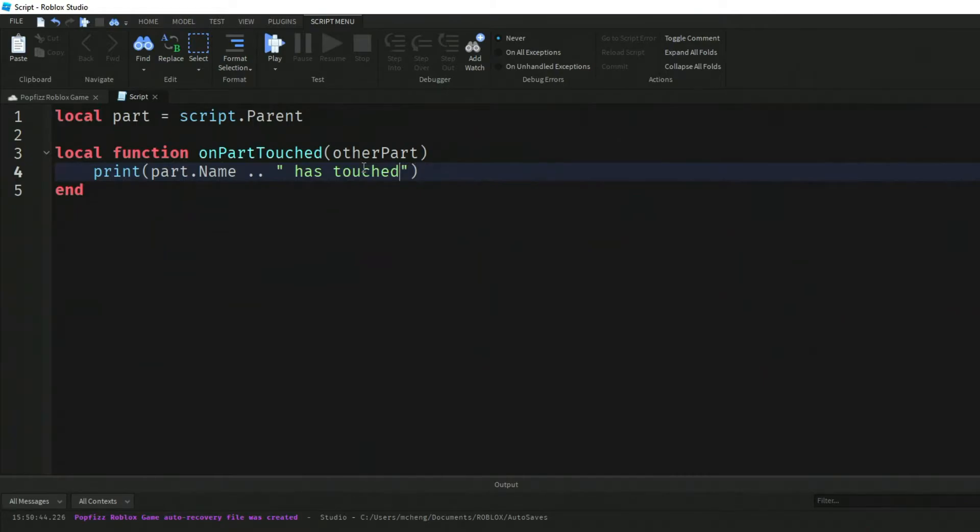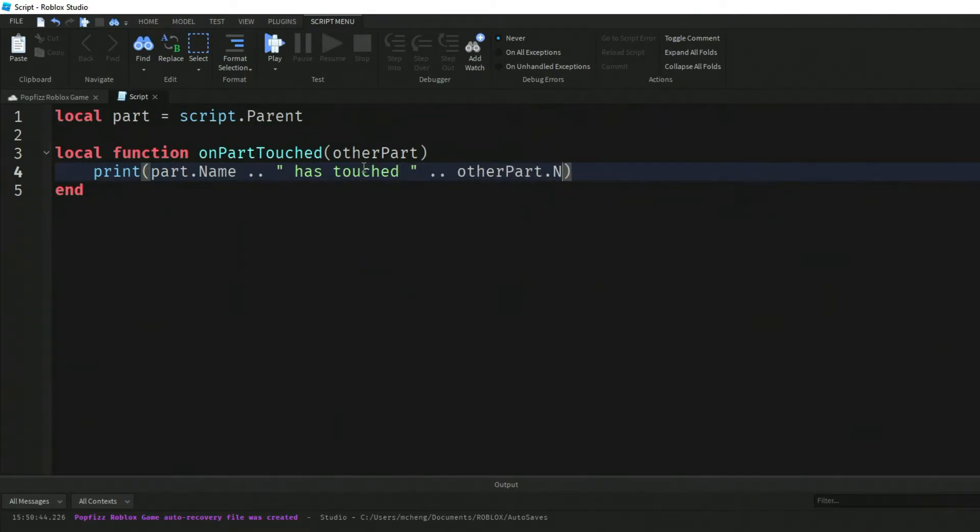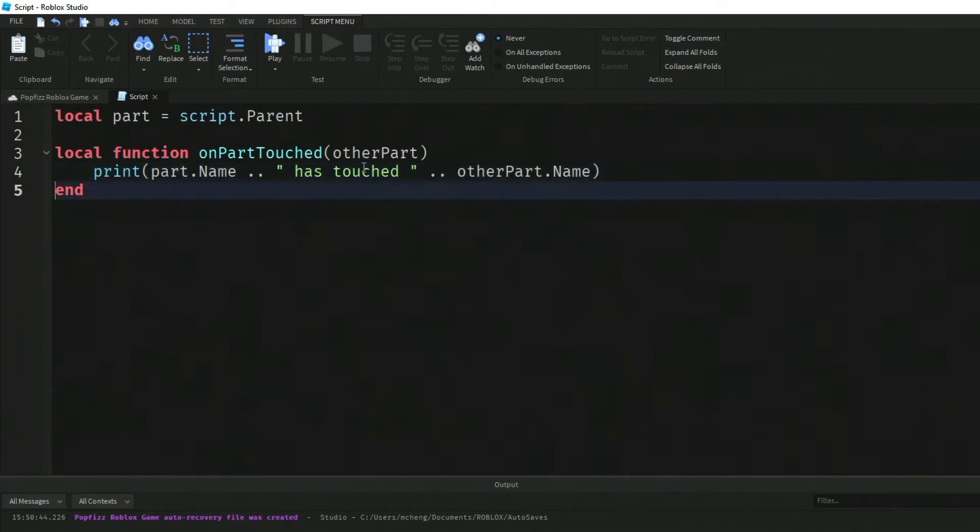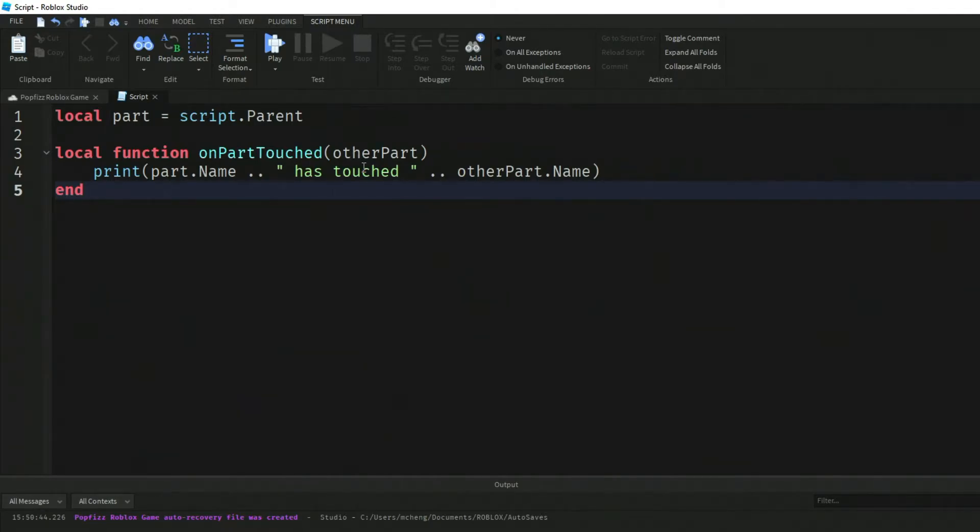Now we're going to say print part.Name has touched otherPart.Name. What's going to happen is we're going to get messages of the two parts that are touching each other when the collision is detected.